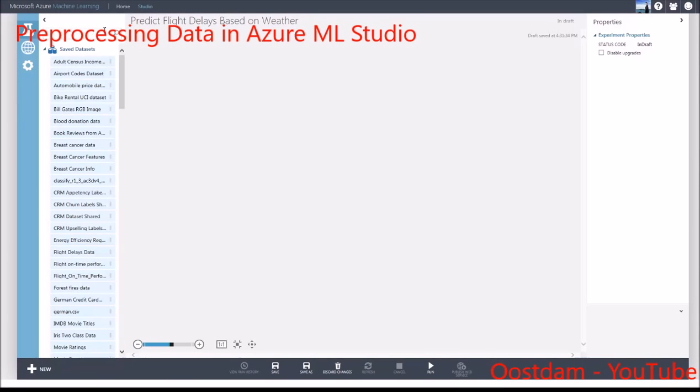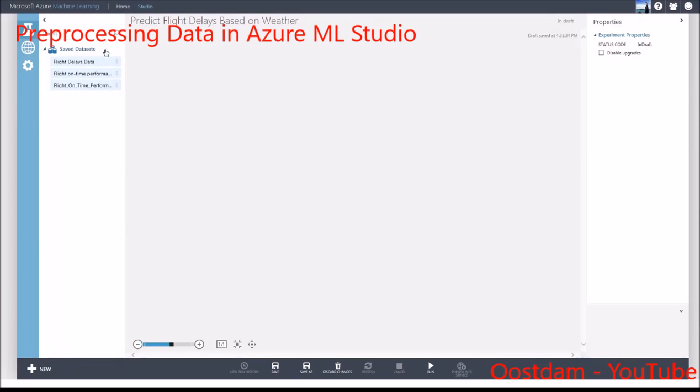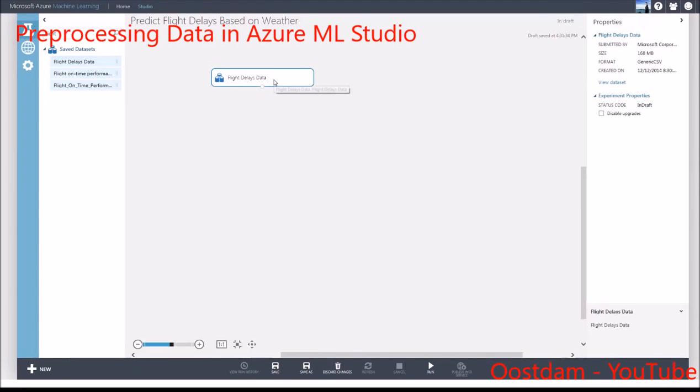Flight delays are a part of life, so let's see if we can predict flight delays based on weather data. We'll use sample datasets already available on Azure ML, but you can use any data from your machine or online.